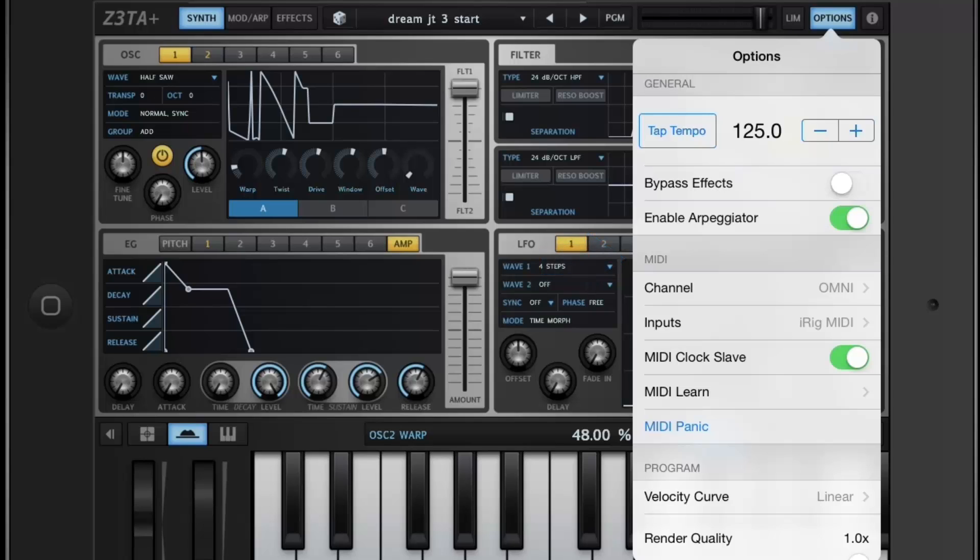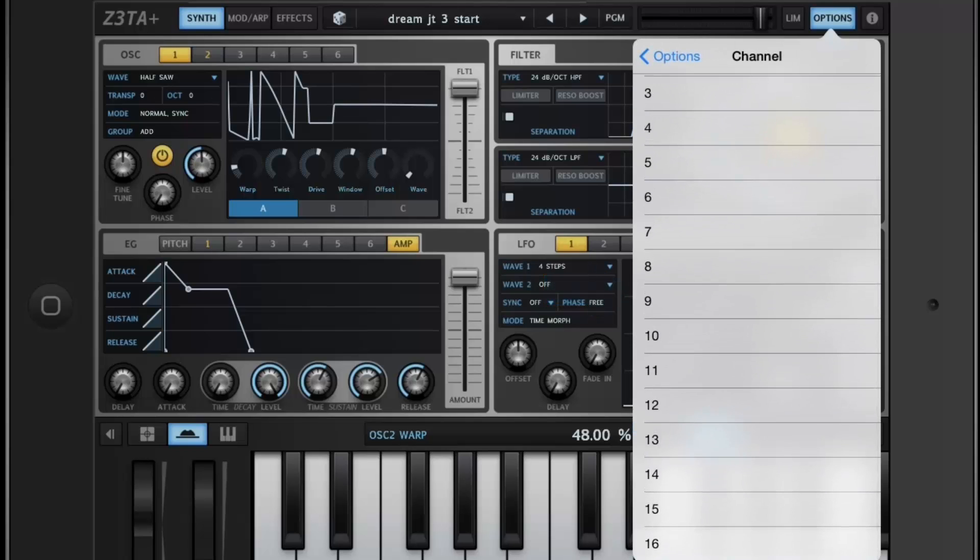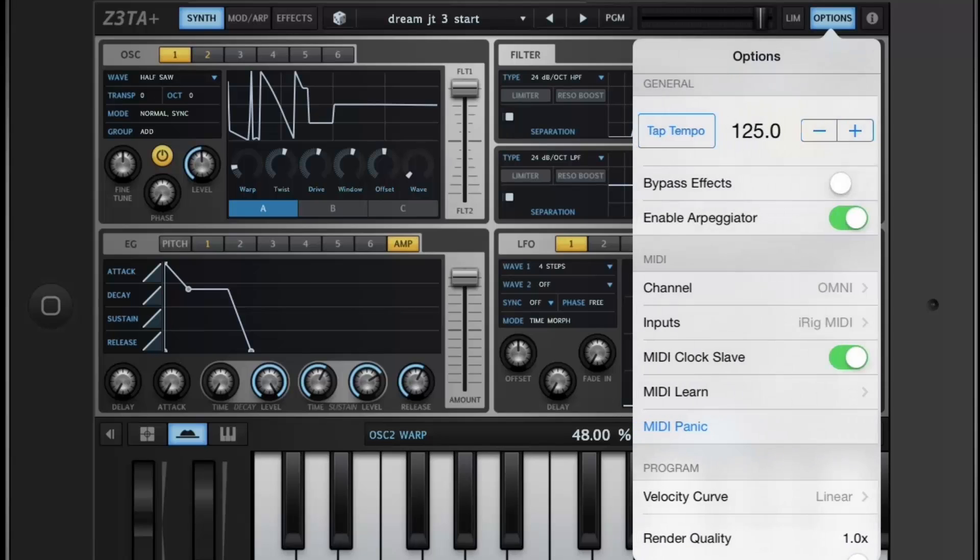The first option you see is Channel. From here, you can select which channel Zeta iOS inputs MIDI from. All channels plus Omni are selectable.